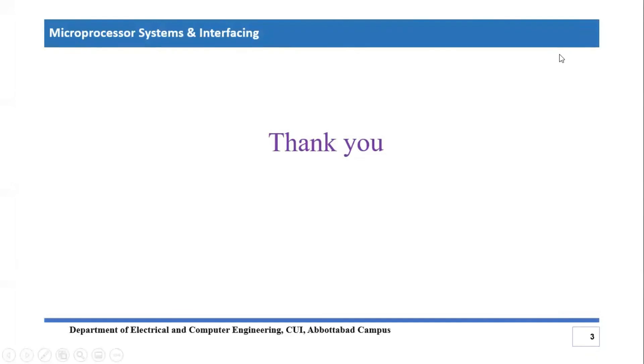That's it from the video tutorial. If you have any question and comments, you can post in comment section. Thank you so much for listening.